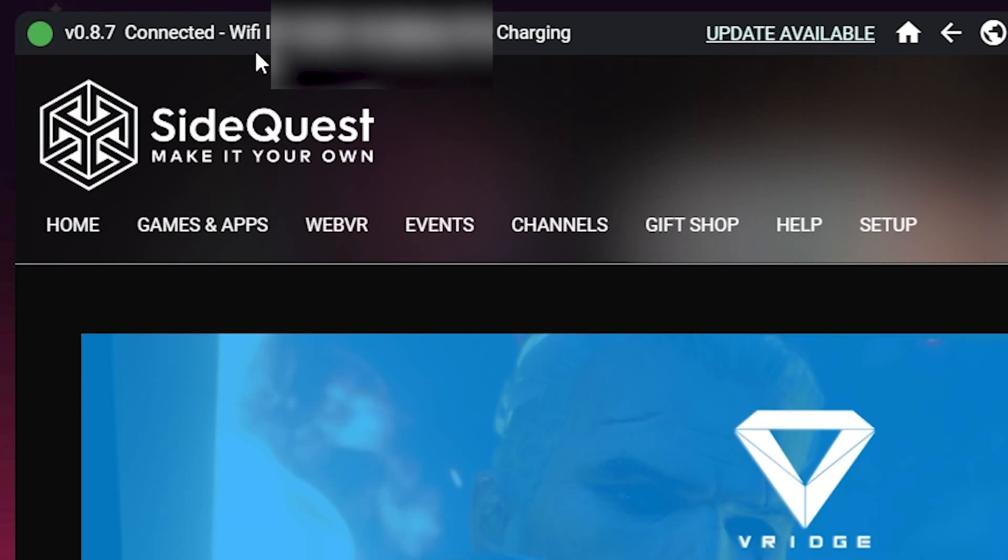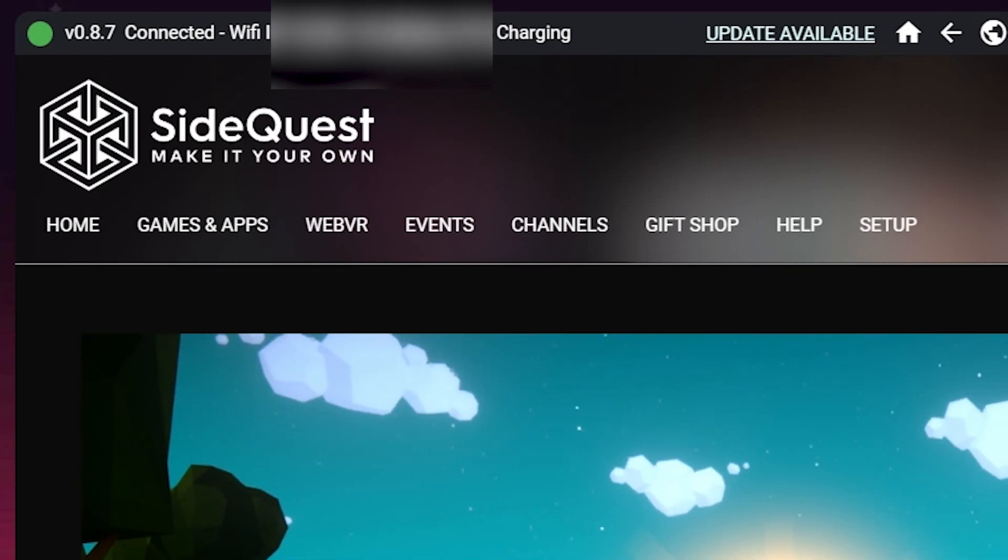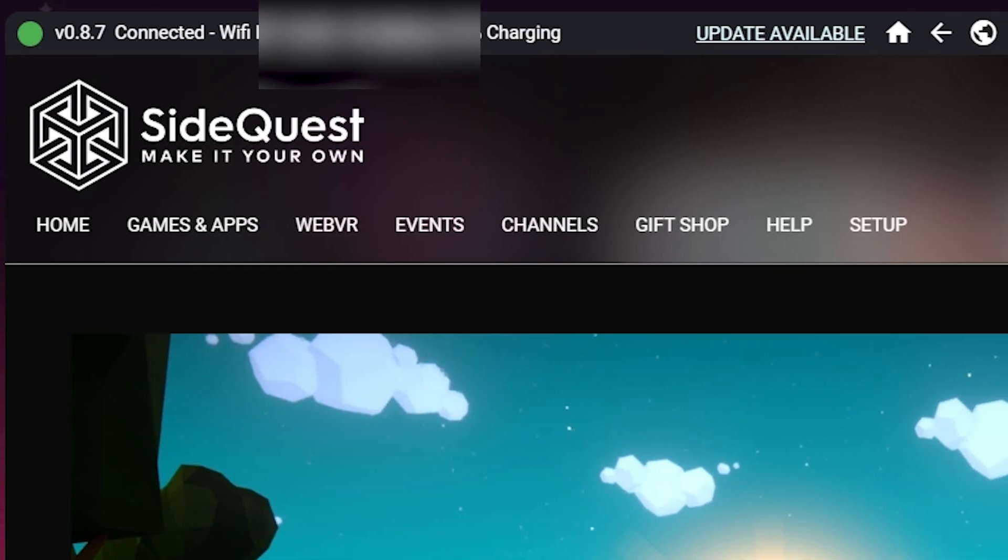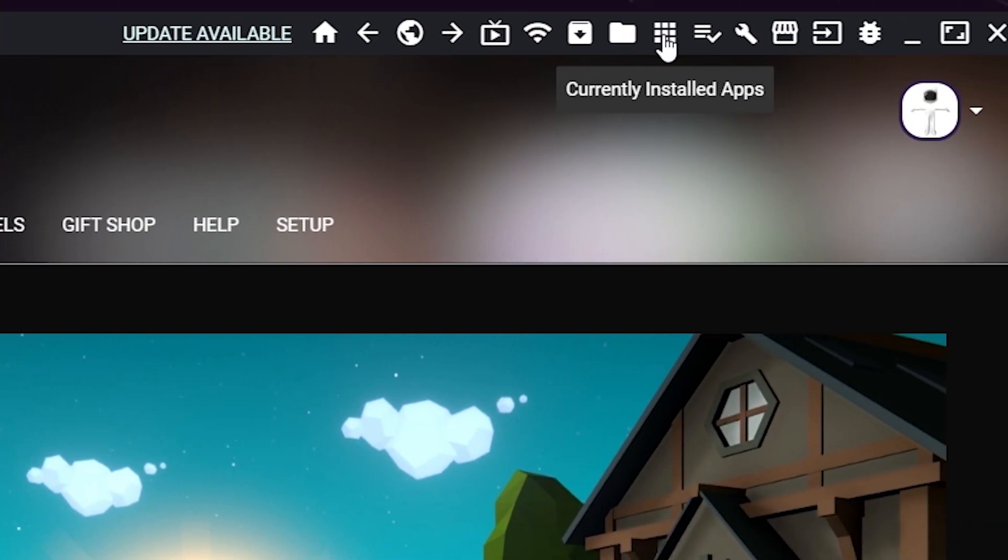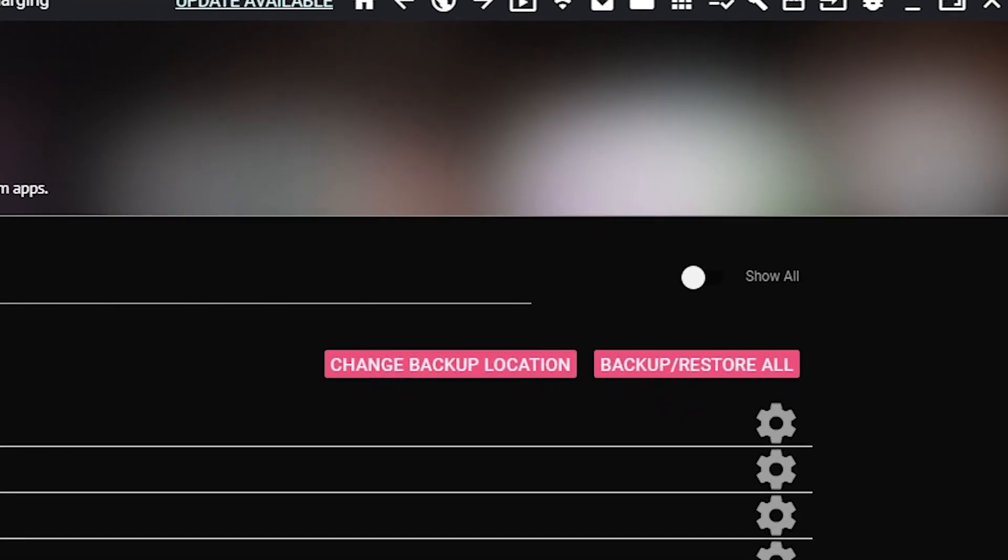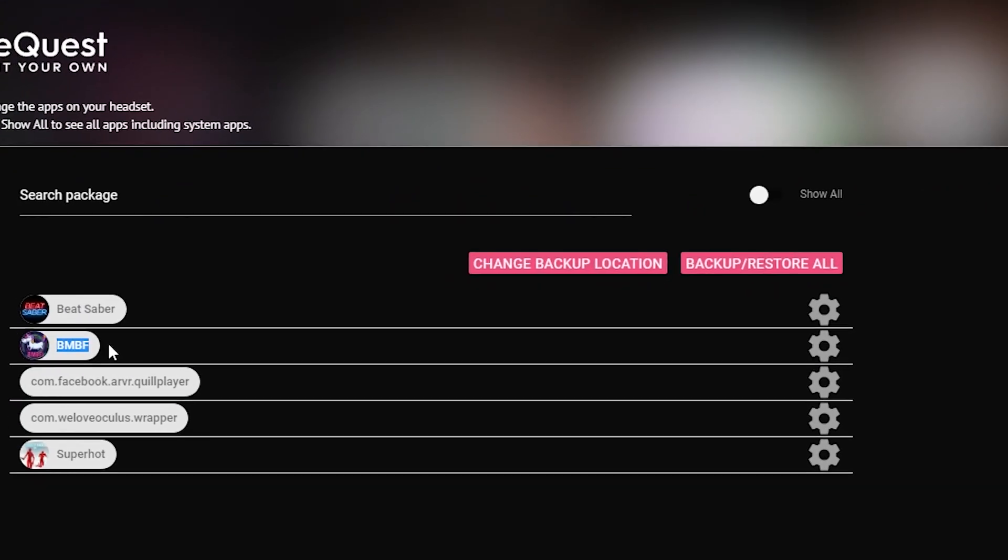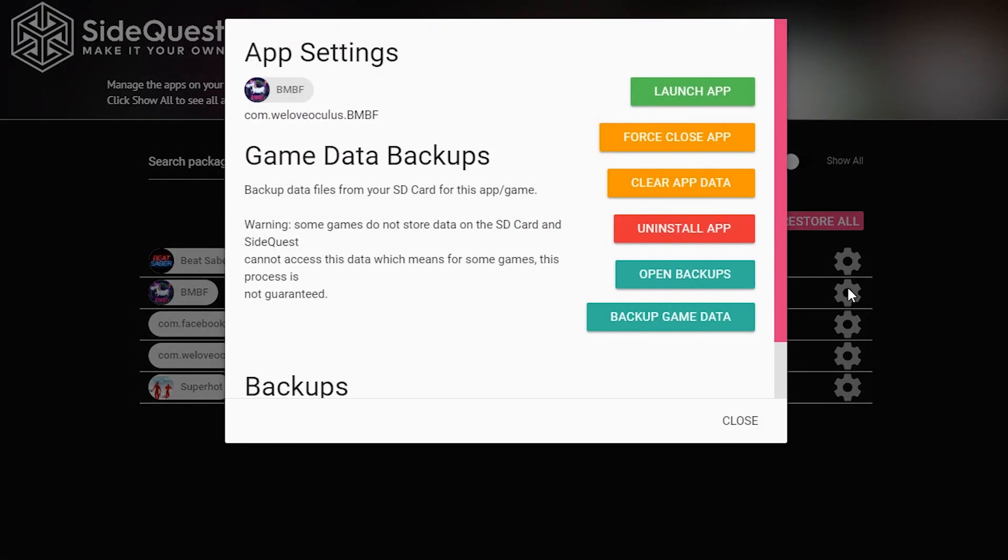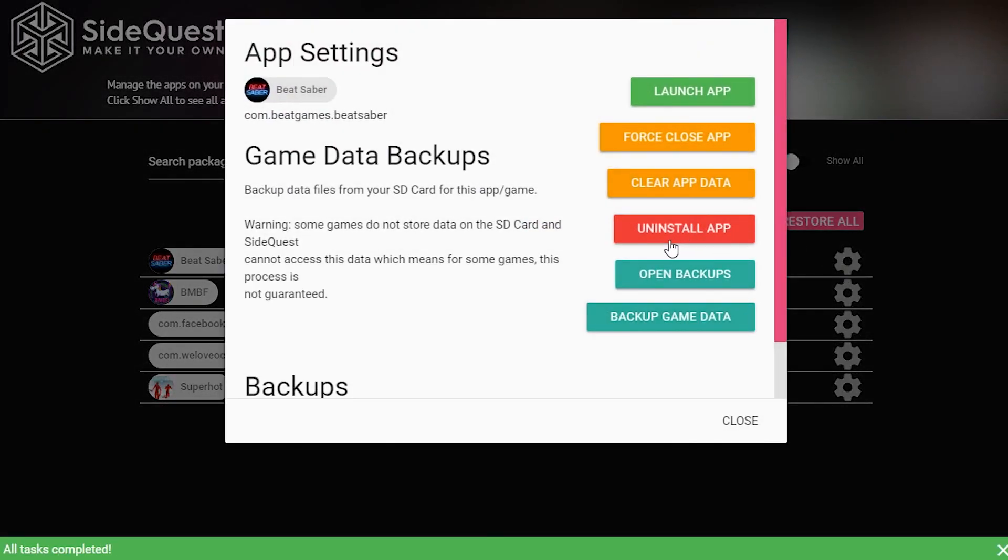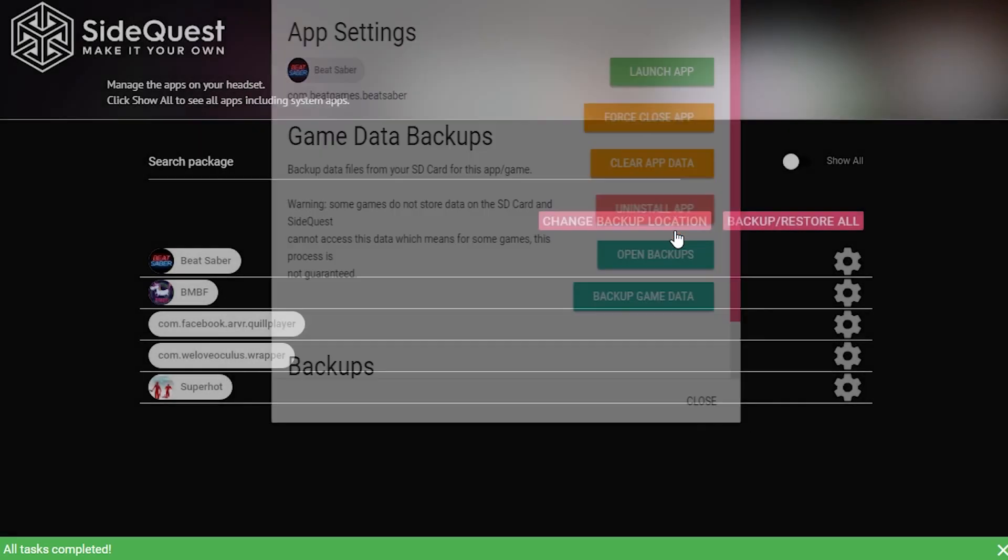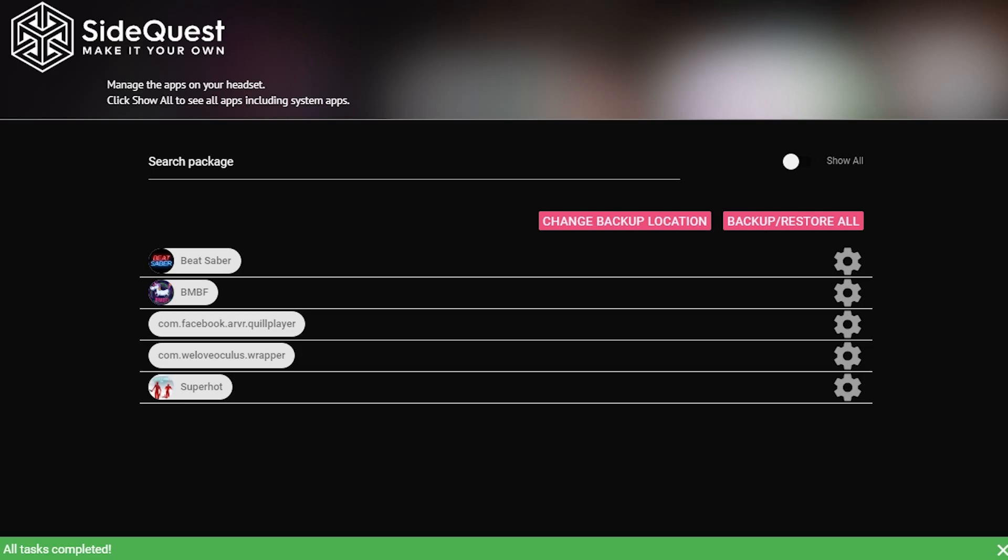This next step is only going to apply to people who already have BMBF installed on their Quest. In SideQuest, head up to the top right where you'll see some boxes that say Currently Installed Apps. Click on those boxes which will take you to your Currently Installed Apps page. From that page, you're going to want to find BMBF, Beat Saber, and We Love Oculus. All three of those will have to be uninstalled. To uninstall them, just click on the cog and click Uninstall App. The uninstallation process will continue until you see a little green box that says Completed. Then go back to your home, then click on My Apps again, and you will see that they are uninstalled.